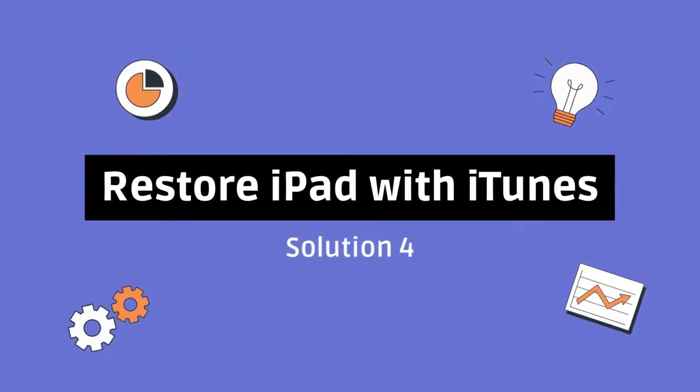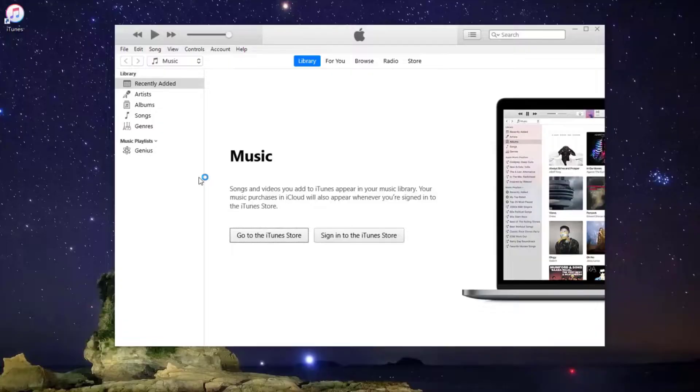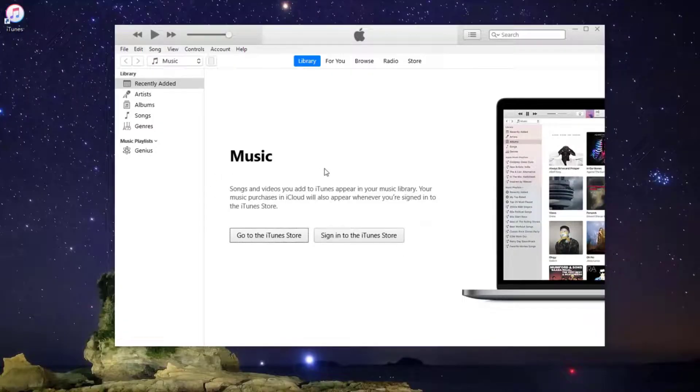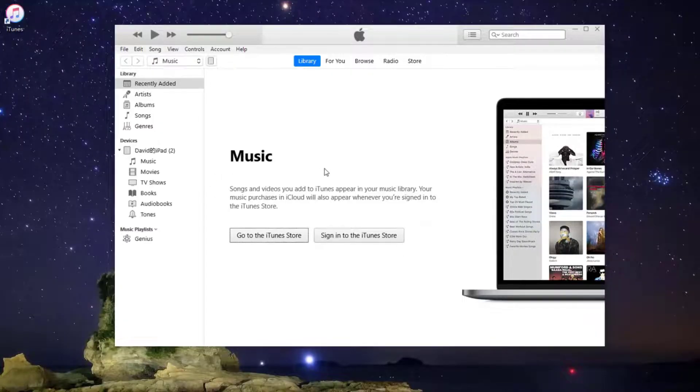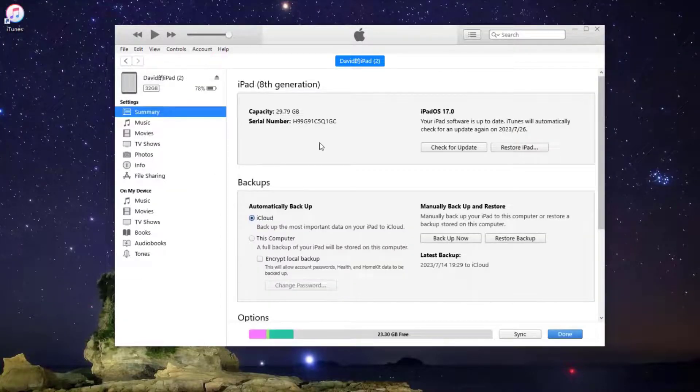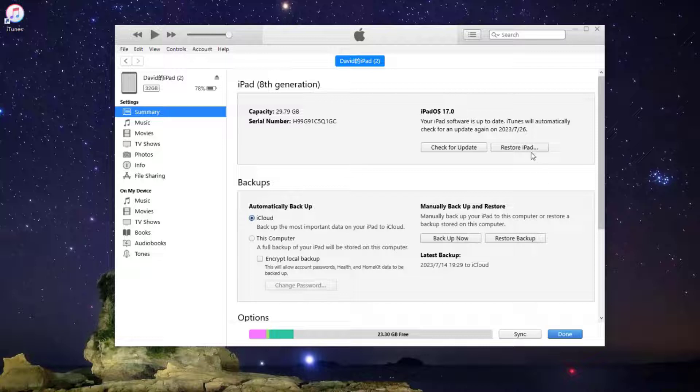Solution 4: Restore iPad with iTunes. The other solution is restoring your stuck iPad to the default setting, and therefore your iPad will not be stuck in the Guided Access mode anymore.